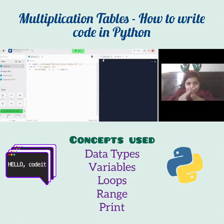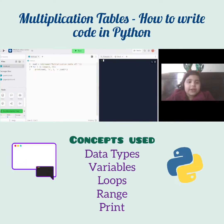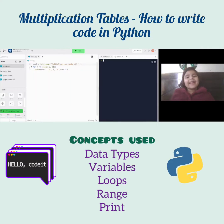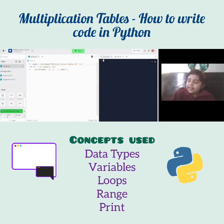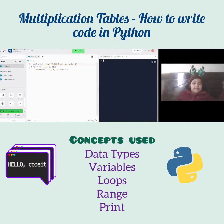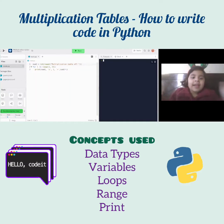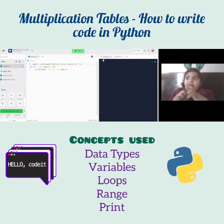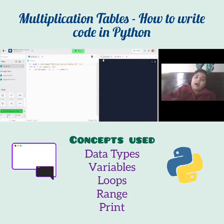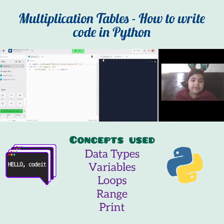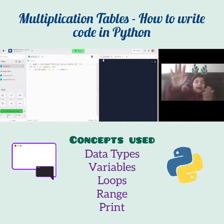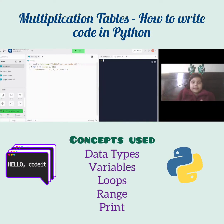Hello everybody, today I'm going to show you how to make a multiplication table in Python. I'm going to explain four concepts about it. First, let's talk about what 'int' is — integer. Integer is whole numbers, so it's only going to take whole numbers like three, four, six, and eight.